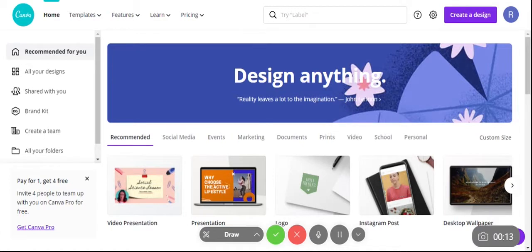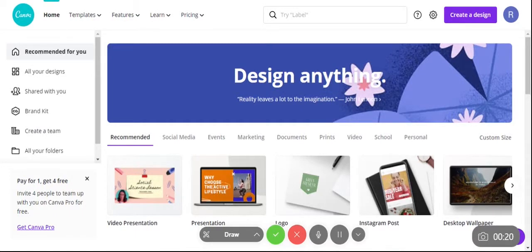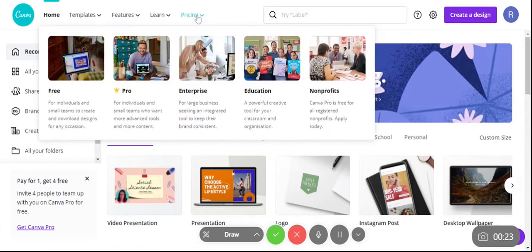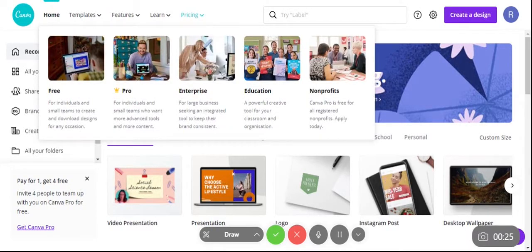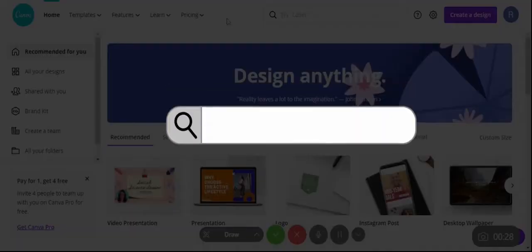I will show you how to create a resume easily and creatively. I will use the website Canva.com, and I will present the free version that you can also use.